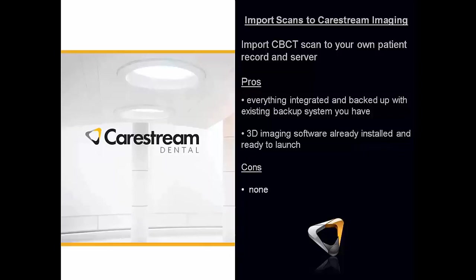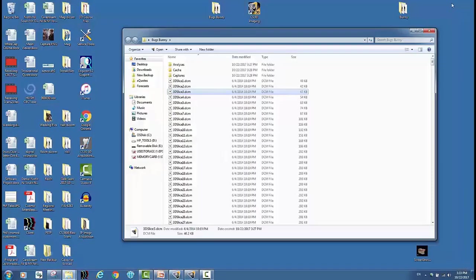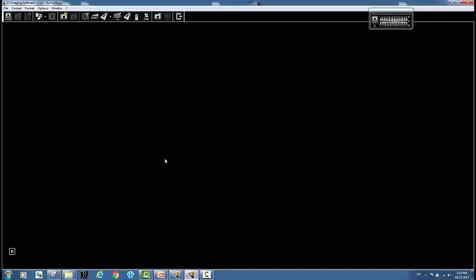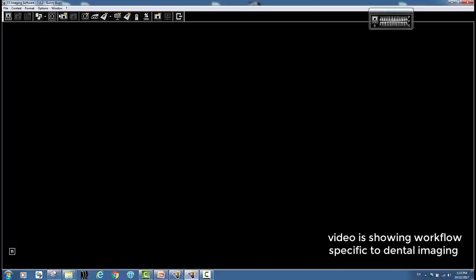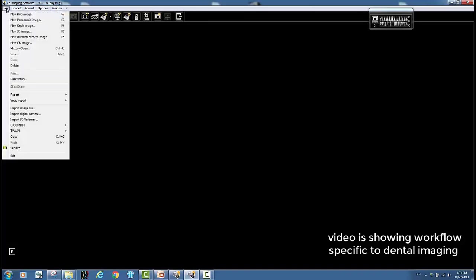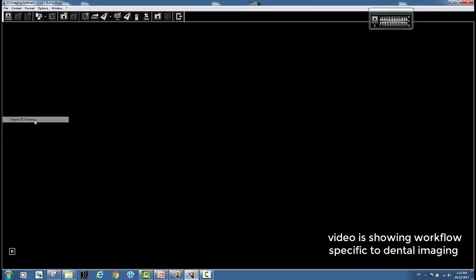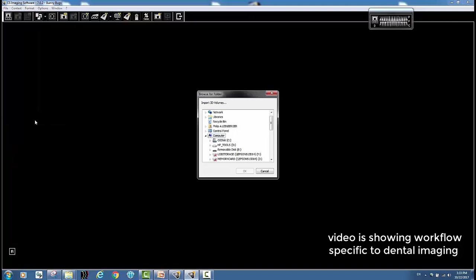And to do that I'm going to show you in the dental imaging software. So when I have this patient record up, I'm going to go to file, import 3D volumes, and I go right to my USB drive.